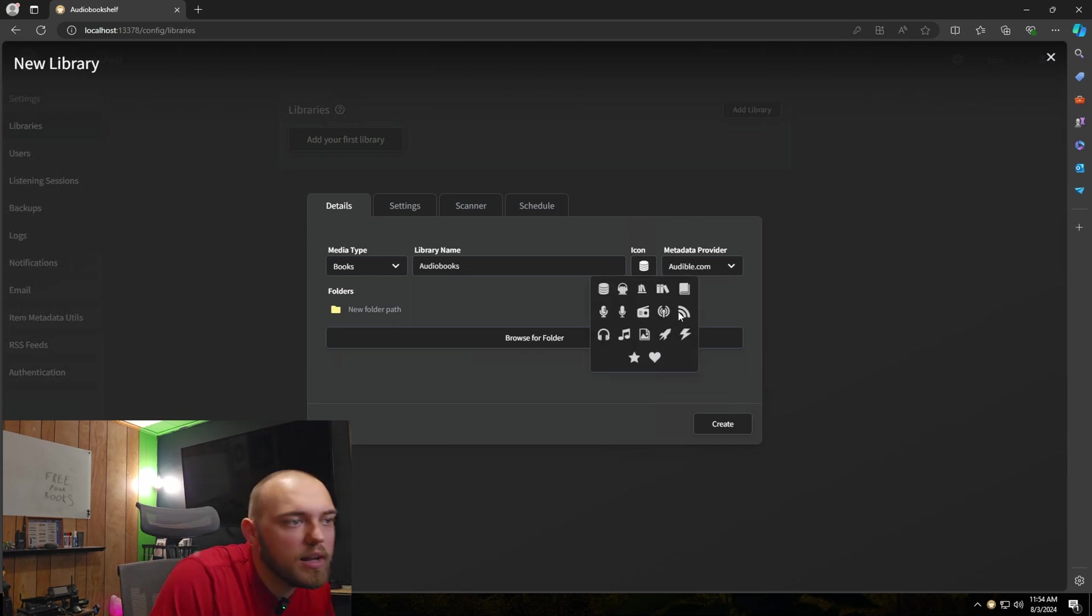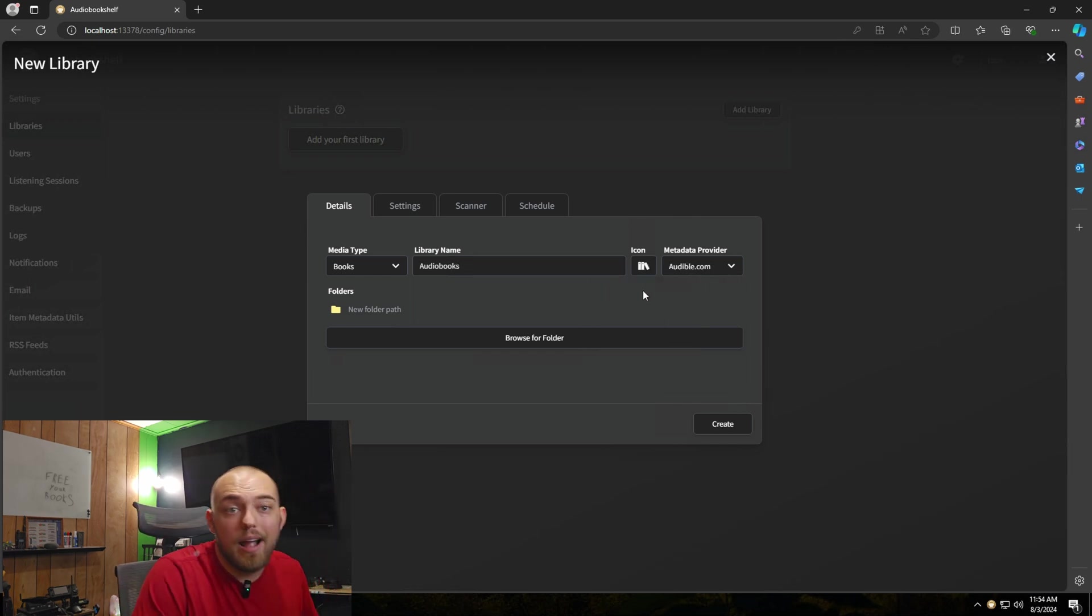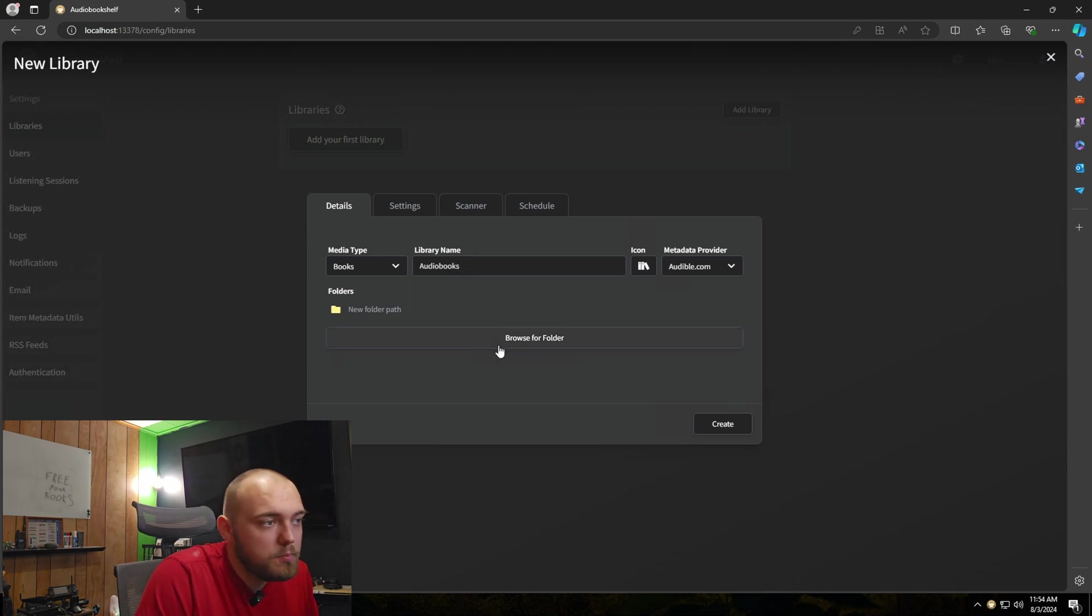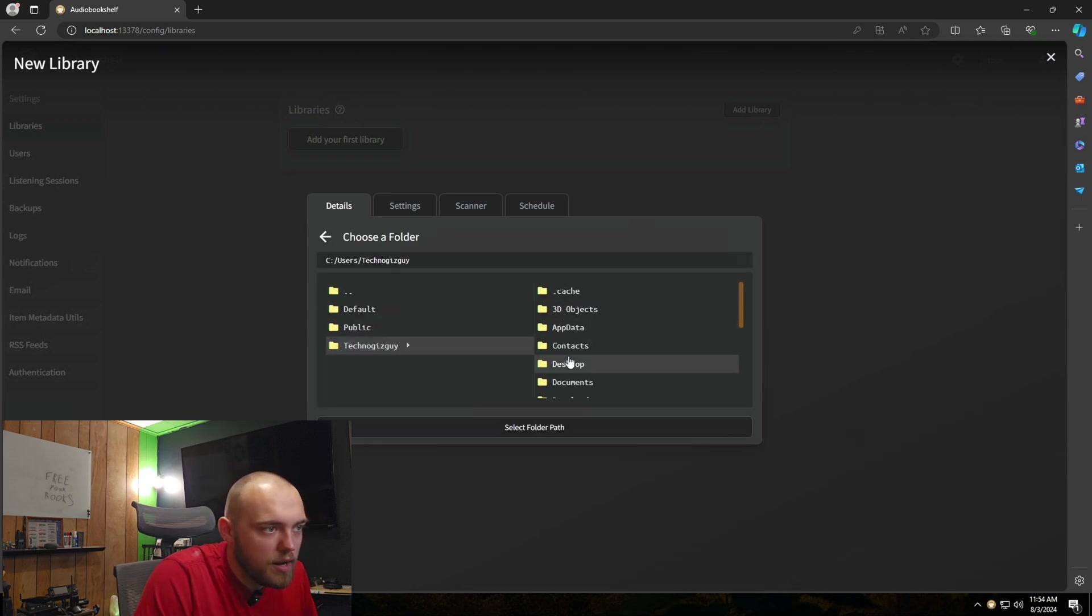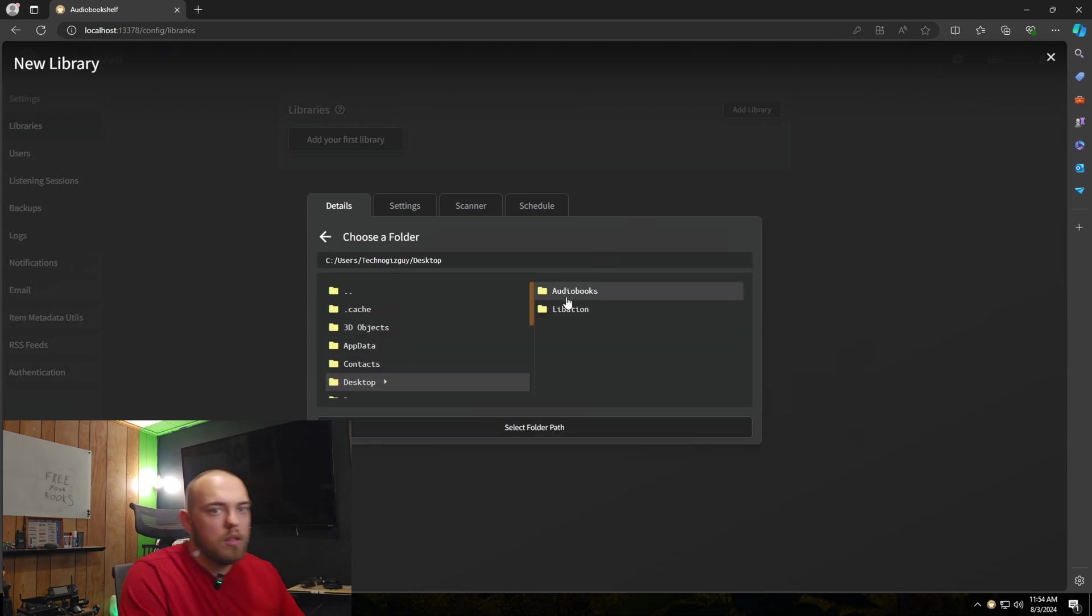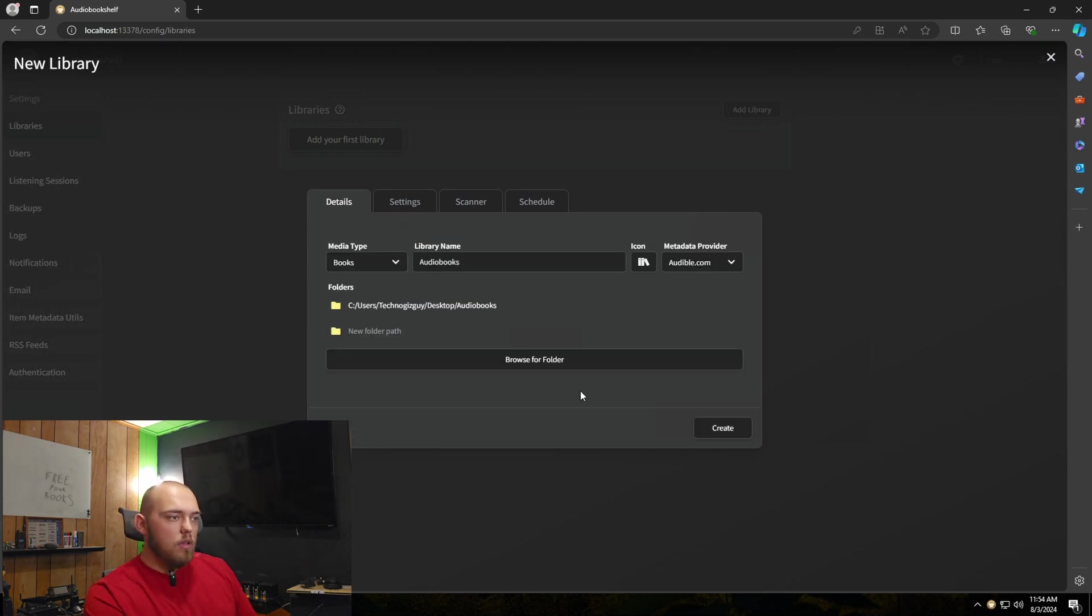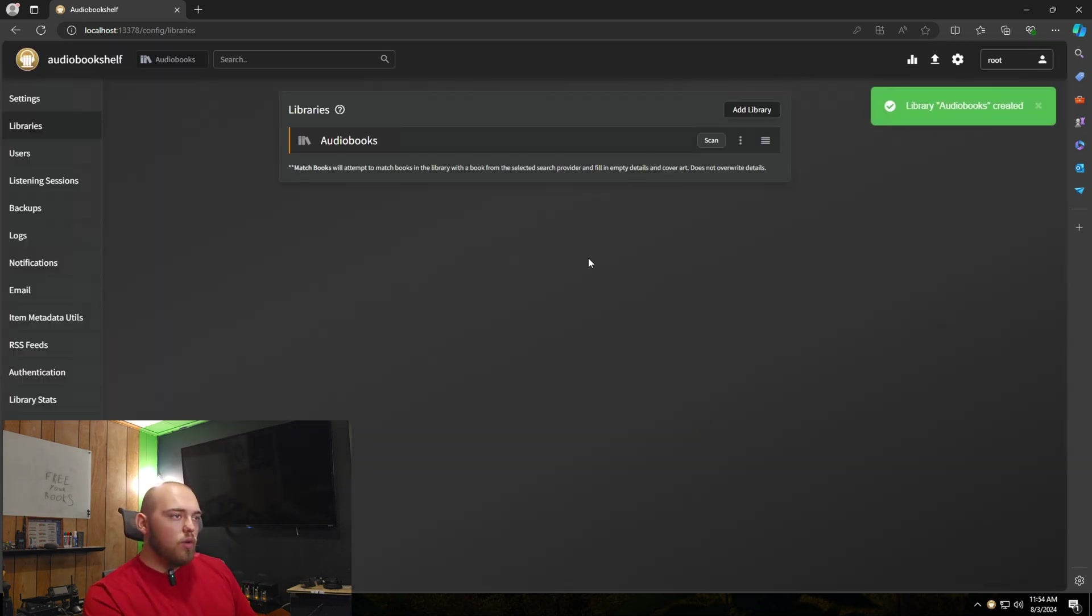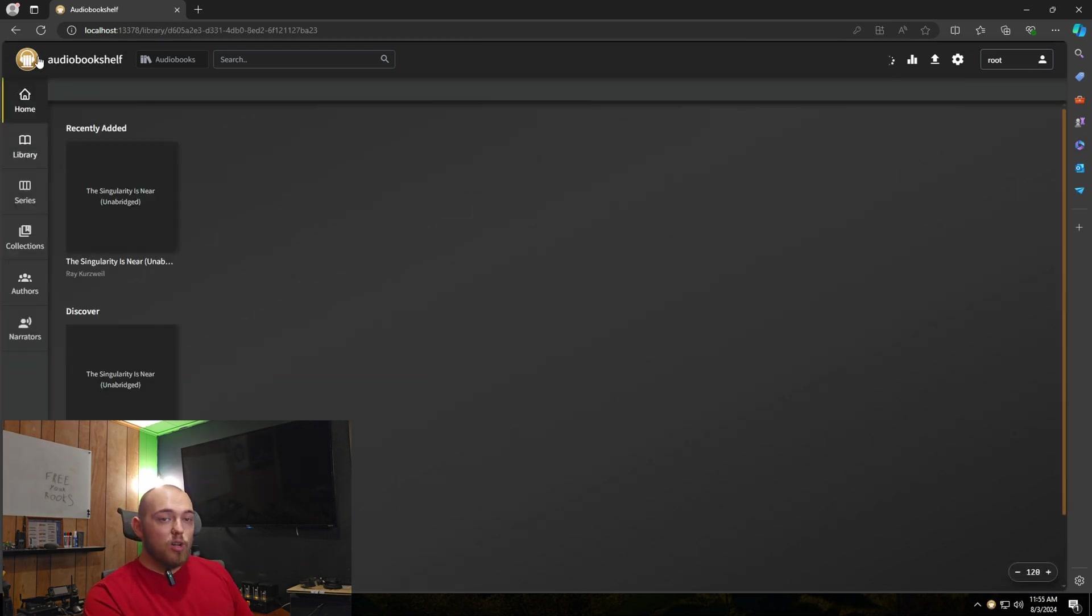For my metadata provider, I'm going to do audible.com. And just because, I'm going to set this to a book icon, because why not? For a folder, we're going to browse, go to my desktop here, select the audio book folder and create and then scan. I don't usually mess with any of the scanning or metadata settings in audio bookshelf. I've never felt the need to.